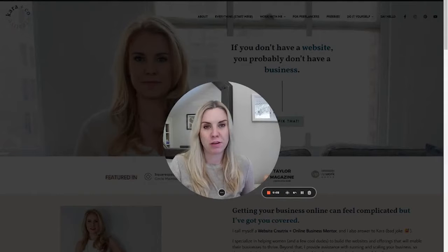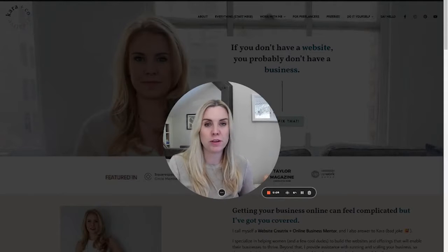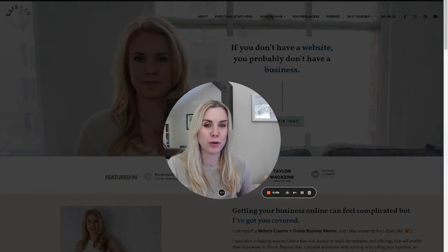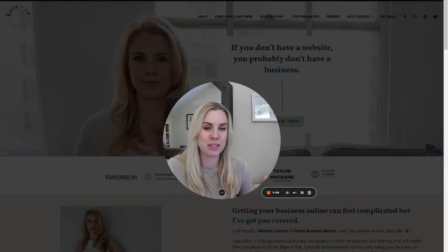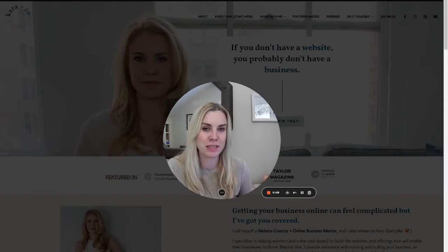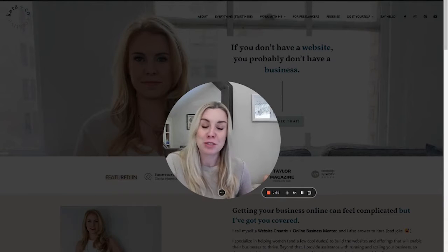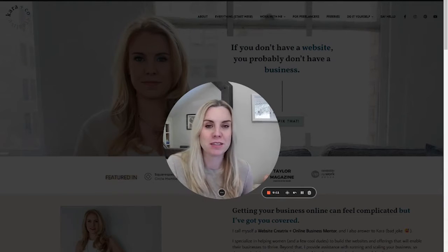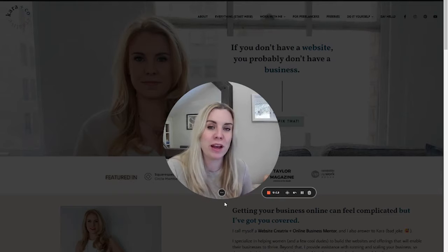Hey there, this is Kara from Kara & Co Creative. If you're new to me and the channel, we do both done-for-you and DIY websites and everything you need to run your business online, especially for service providers. And here on YouTube, we're doing the DIY bit.